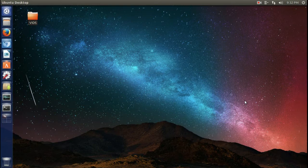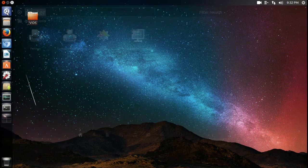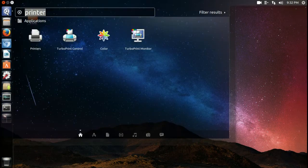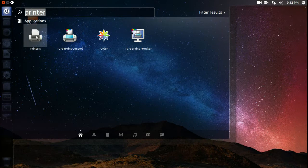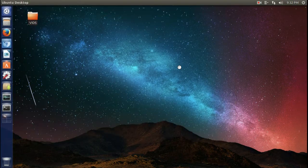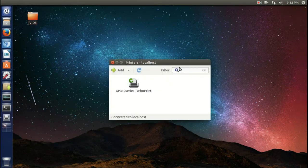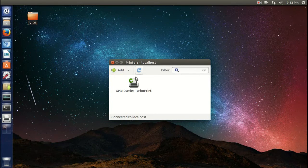Now normally if you are running a distribution like Ubuntu, to install printer drivers you would go to the dash or the start button if you're coming from a Windows environment. You would type printer, highlight and click the printers icon.